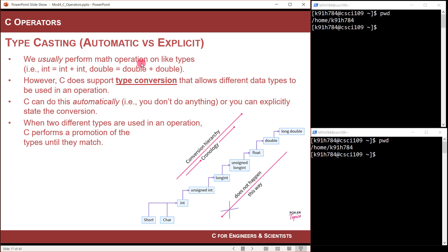We'll start with automatic first. Automatic is where you don't do anything — you just add an int to a float and you let C take care of it. Explicit means you'll actually manually convert the types.